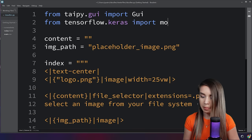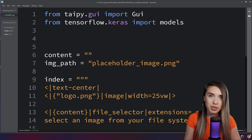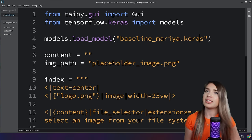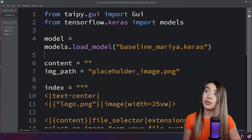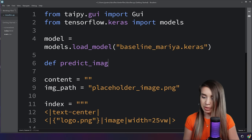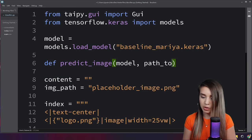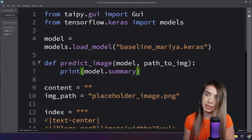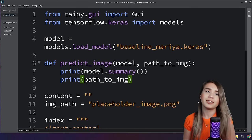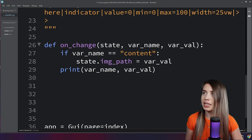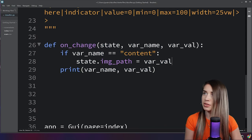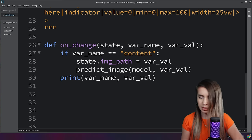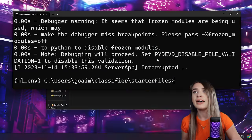Now we combine the neural network with our application. From tensorflow.keras we import models, then load the trained model with models.load_model, passing our model name — in my case baseline_maria.keras — and assign it to model. We define a predict_image function that takes a model and a path to image. Initially, let's print model.summary() and the path to image to confirm the model loaded correctly. We call predict_image inside the on_change event, passing our model and var_value.